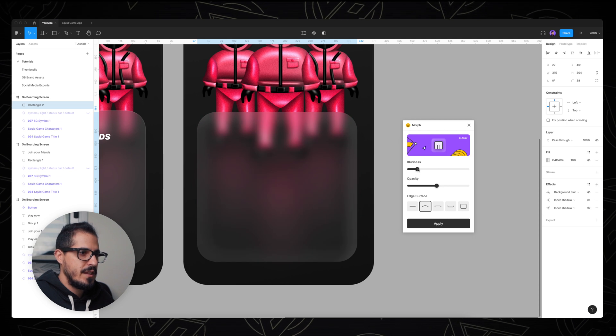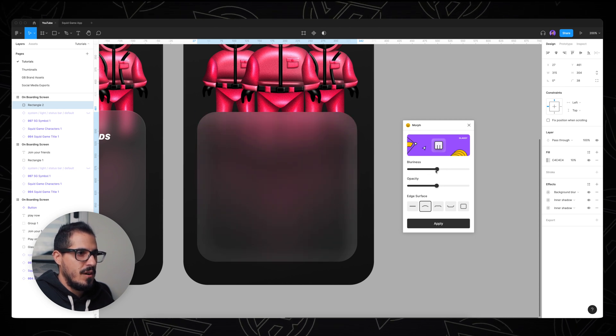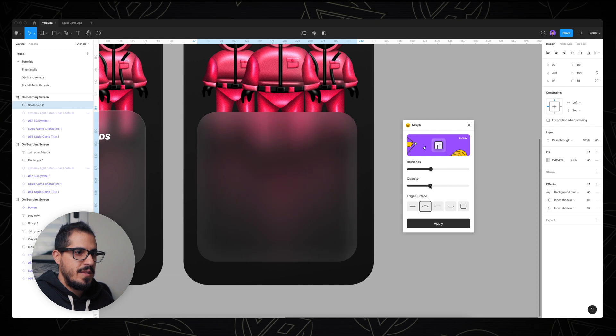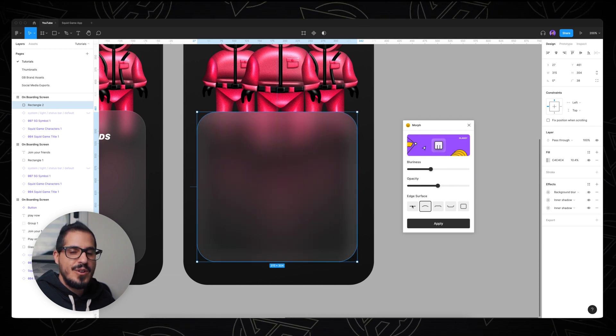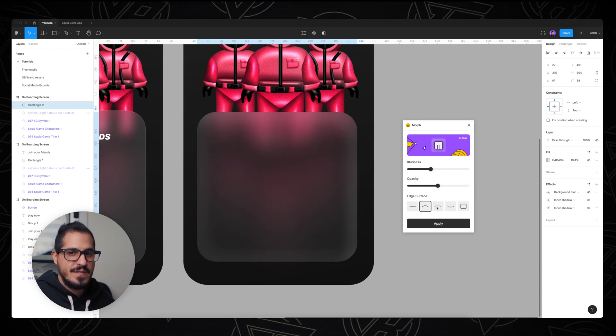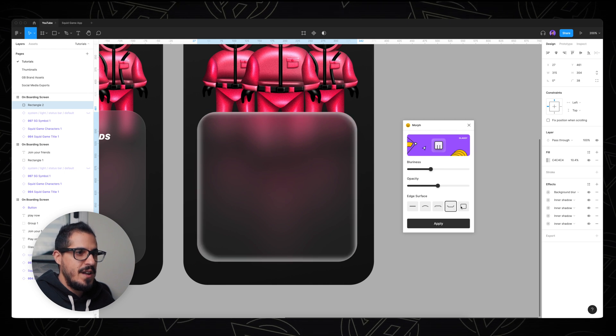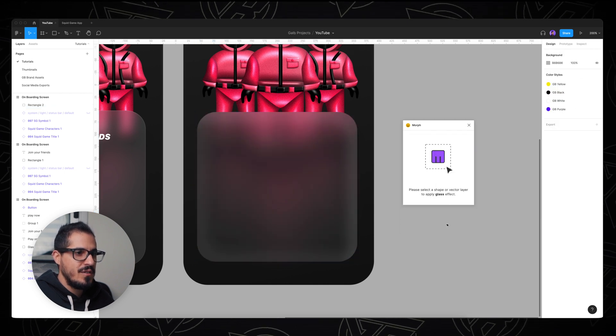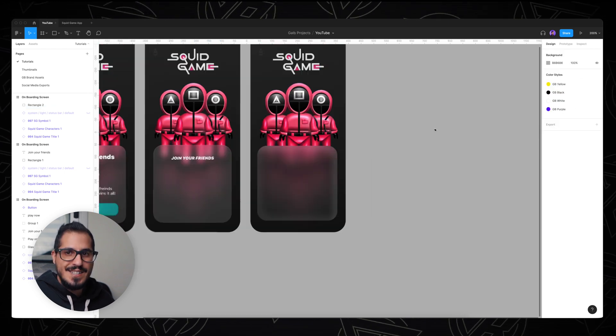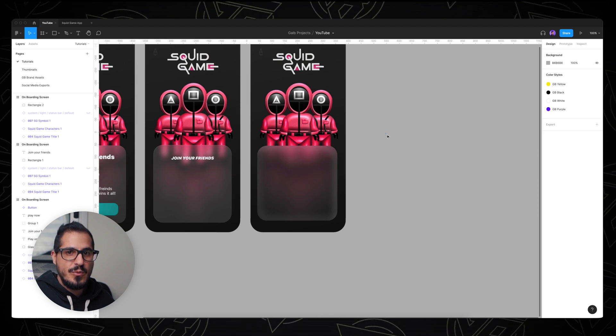We can make it more blur or less blur, and we can play with the opacity of the shape. You can even play with the edge surface if that's something you really like. And when you're done customizing it, all you have to do is click on apply. And that's it! You have your glassy effect on the shape that we created with only one click.